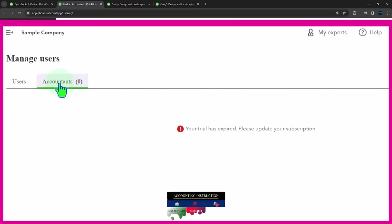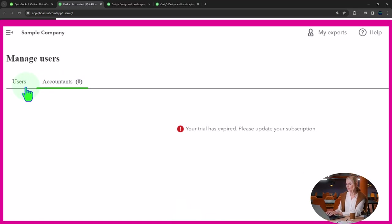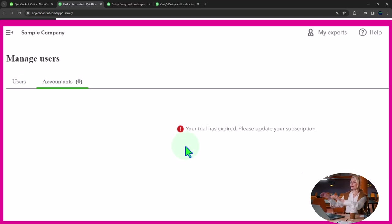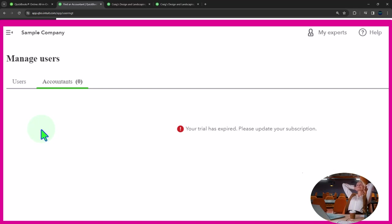And I don't believe the accountant actually counts as one of those users that's one of the things that possibly would require you to level up your software to pay more so you have more users using it but I think you can add your accountant here and it's going to show up on this side it's not here because we're in the sample.